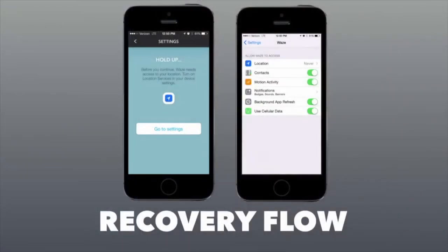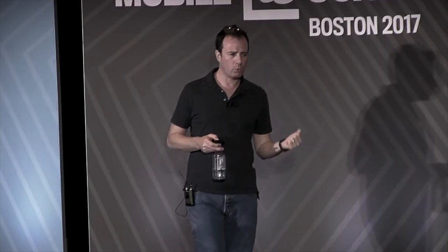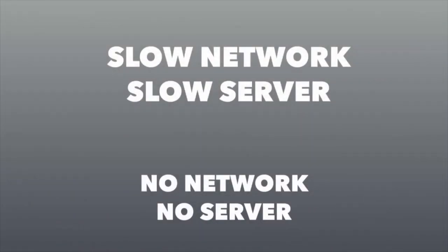Thinking through recovery flows — we know what to do when things don't work: get into settings, change preferences, turn on location services. Our end users may not. This is a screen from Waze — if you disable location, they walk you through exactly how to fix it and actually deep link you into settings to go resolve it. We're able to really solve the user experience not only for the end user on a slow network, but also addressing issues if the server happens to be slow or if the network goes down for whatever reason.